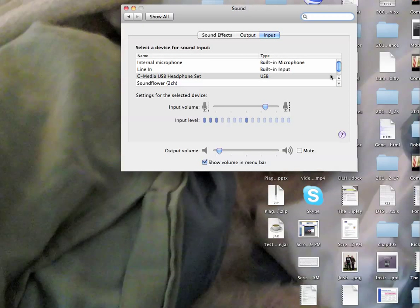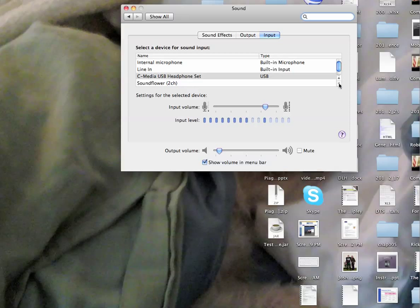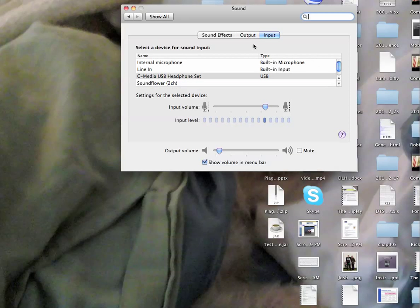Go to Sound, then Input and Output. Select Soundflower Channel 2 for the input. There's also a Soundflower Channel 16, but I always use Channel 2.